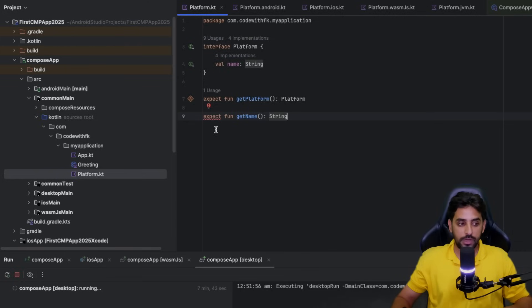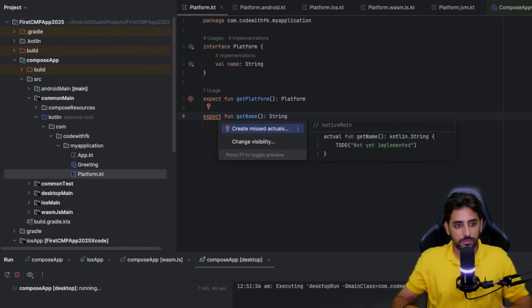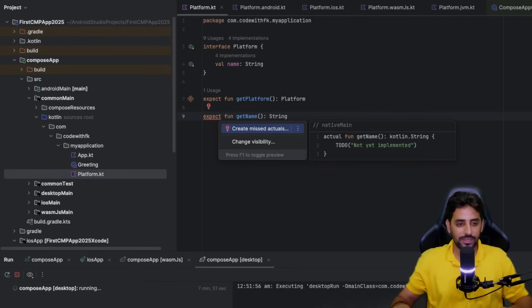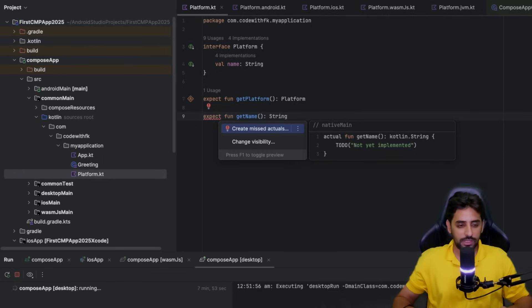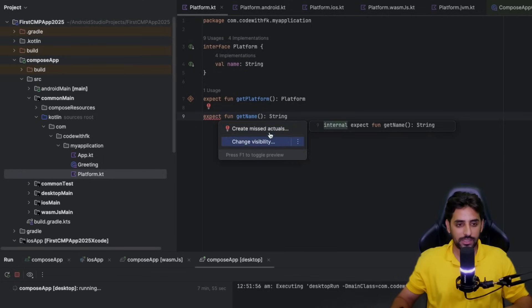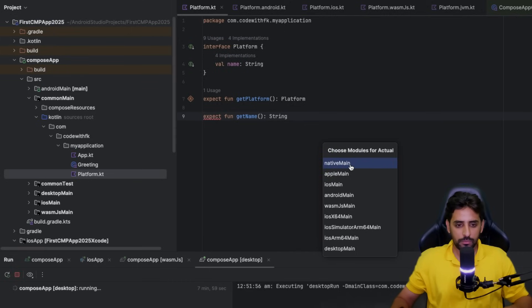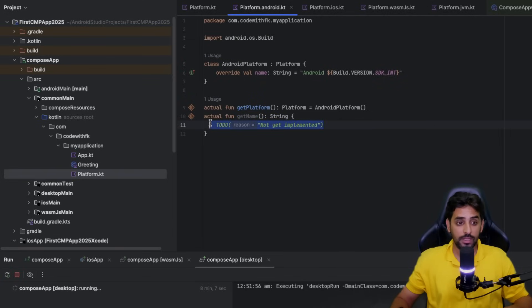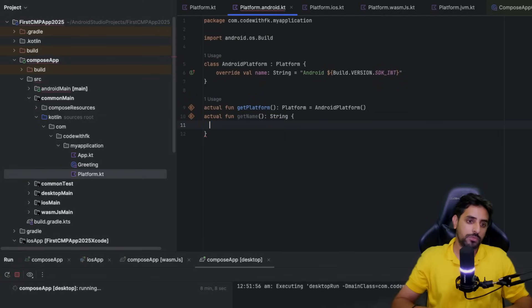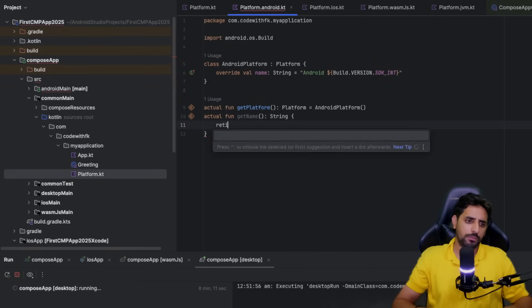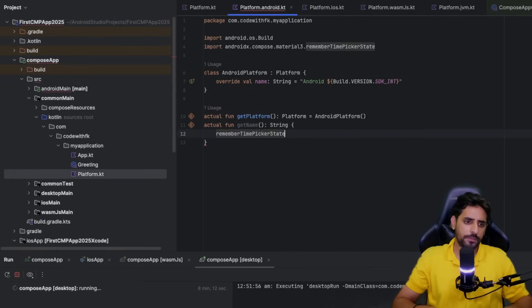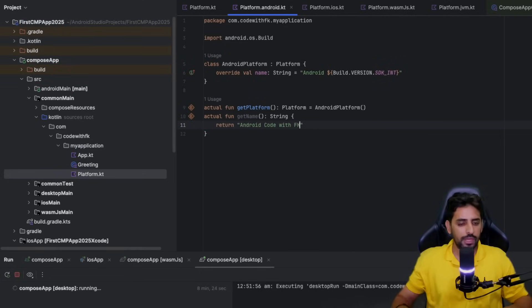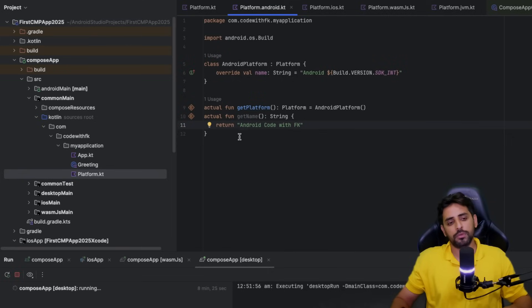There's one easy way: press Option+Enter on Mac, or Alt+Enter on Windows, and you'll see something like this. You can just click on that and select where you want your implementation to be. For example, if I have Android, you'll directly get an implementation for Android over here, and now you can write whatever you want. For example, I'm going to say return Android code with FK.